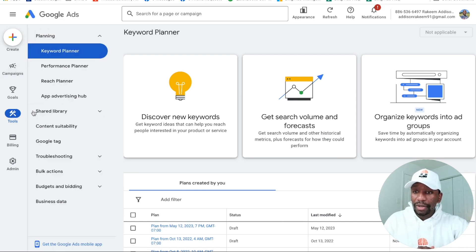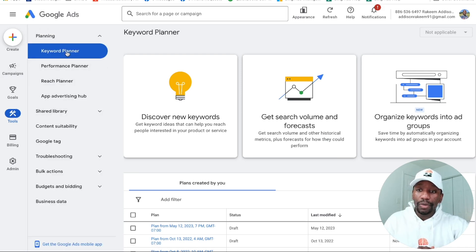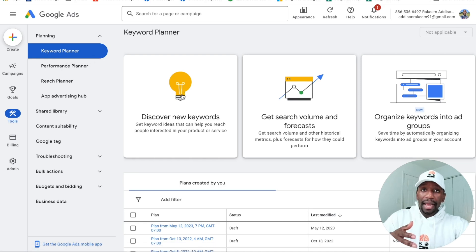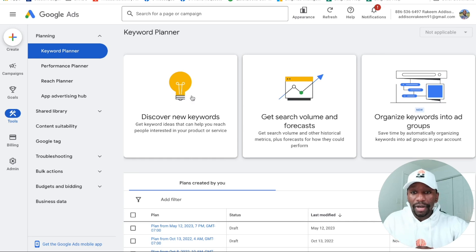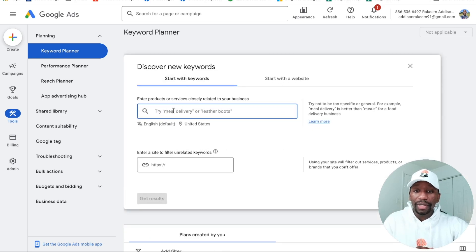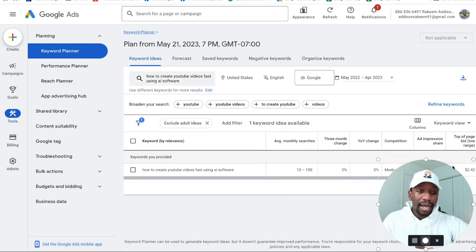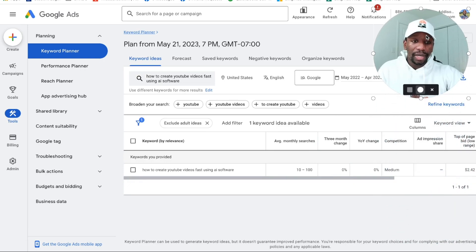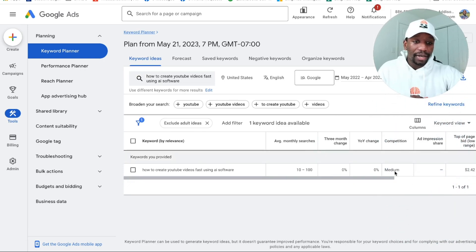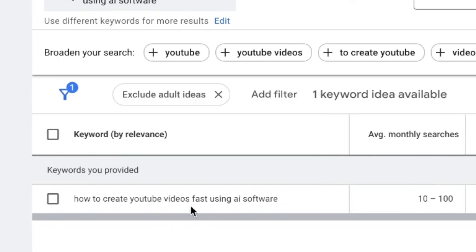Click on Tools and then scroll up to where it says Keyword Planner. From here, what I'm going to do to prove that the keyword I'm using actually has some type of demand, I'm going to go where it says Discover New Keywords. I'm going to paste in that keyword, hit Enter, then hit Get Results. You can see this particular keyword gets between 10 to 100 searches.